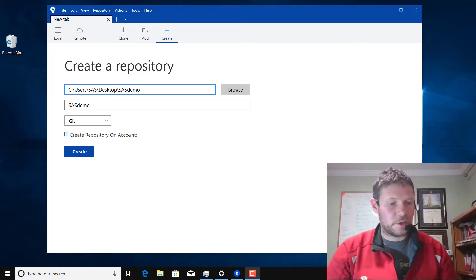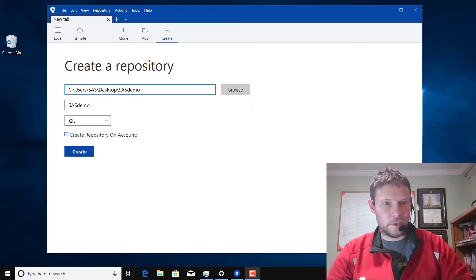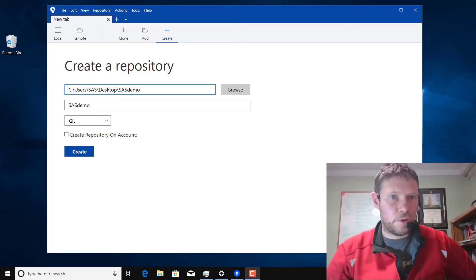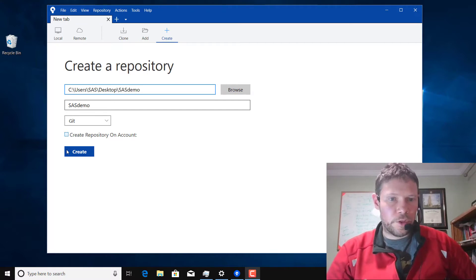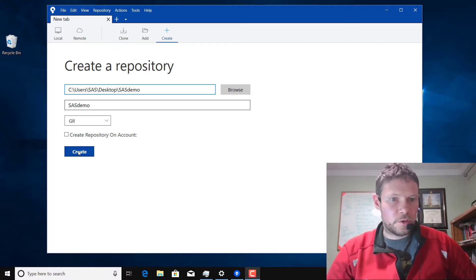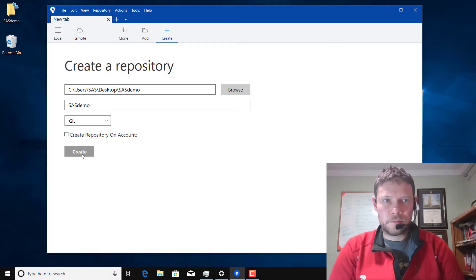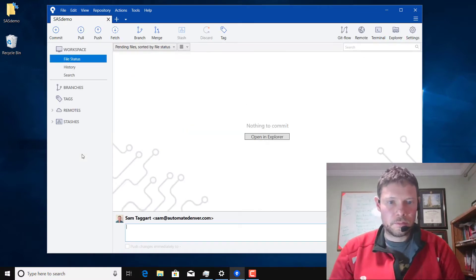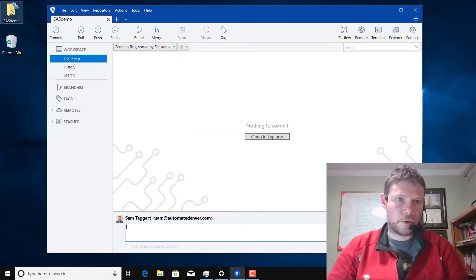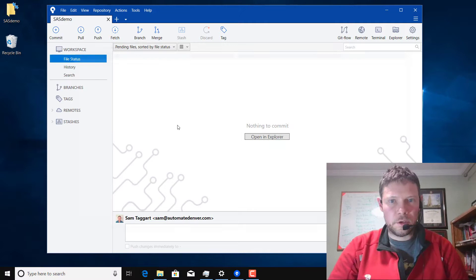Okay, so today I'm going to show you guys how to use Git Flow from within SourceTree. The first thing I'm going to do is create a new repository.